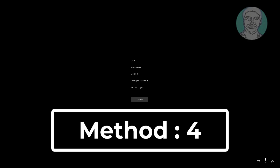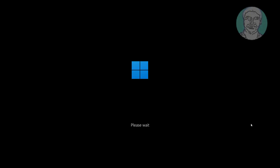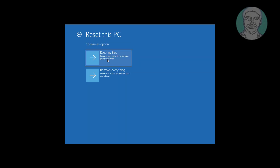Fourth method: press Ctrl, Alt, and Delete keys. Hold the Shift key, click the Shutdown button, and select Restart. Click Reset This PC.